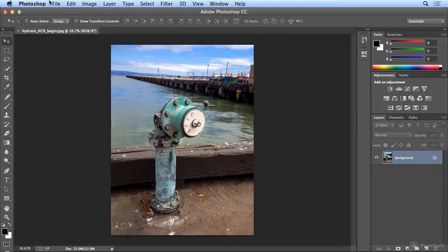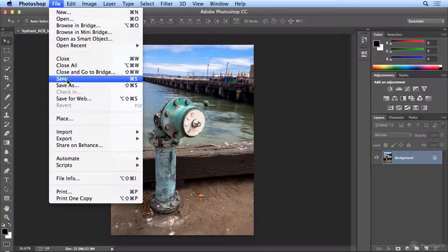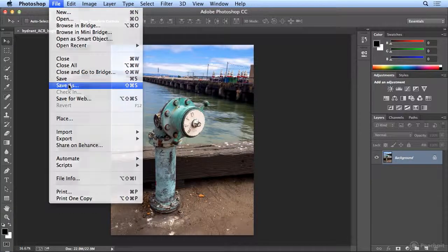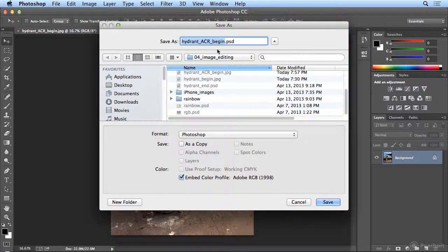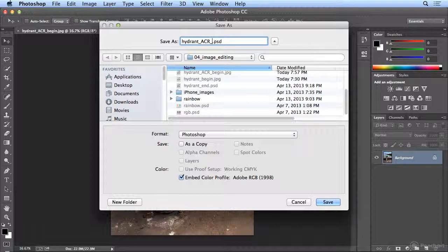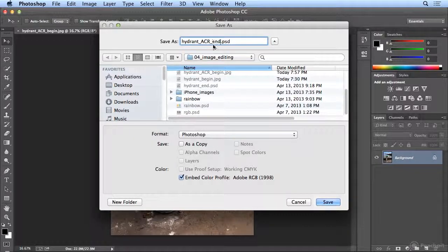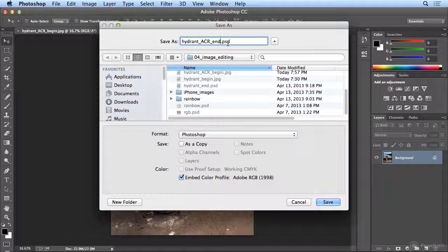So I want to save this in a non-destructive way. So I will choose file, save as, in an uncompressed format, .psd, the Photoshop native format, and I'll add the word end to the end. You could make that your initials if you don't want to overwrite my file, to see what I've done.